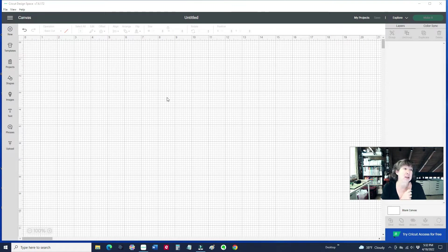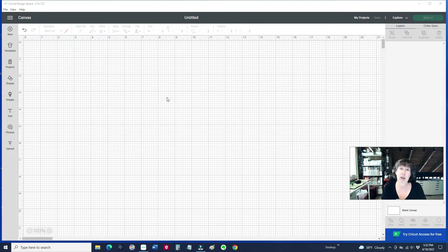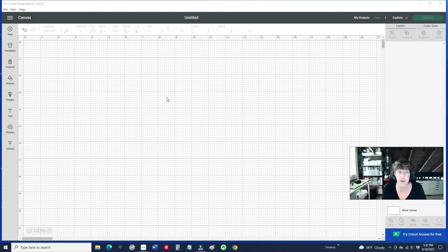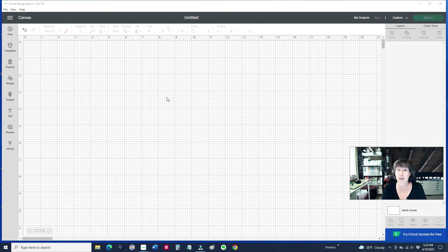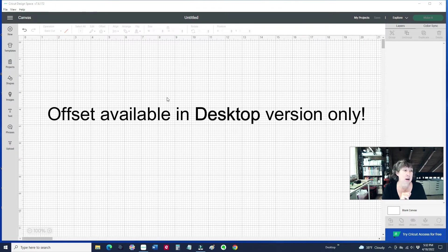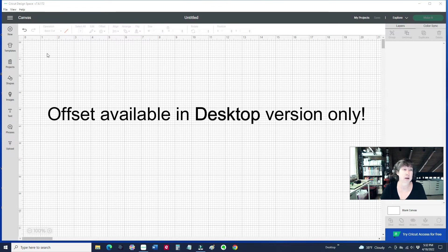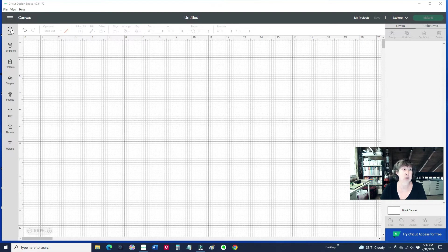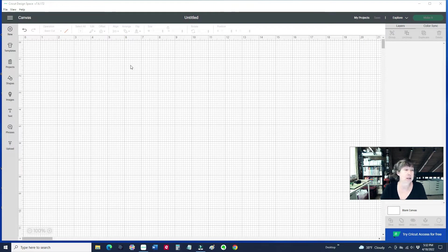Go into your Design Space and if you haven't downloaded it, go to the Cricut website and download the software. It just takes a few minutes. We're currently on version 7.6 and they're updating it all the time. When you go in there, we're going to create a new project and just click on new. That's what I've done. I'm on the canvas.